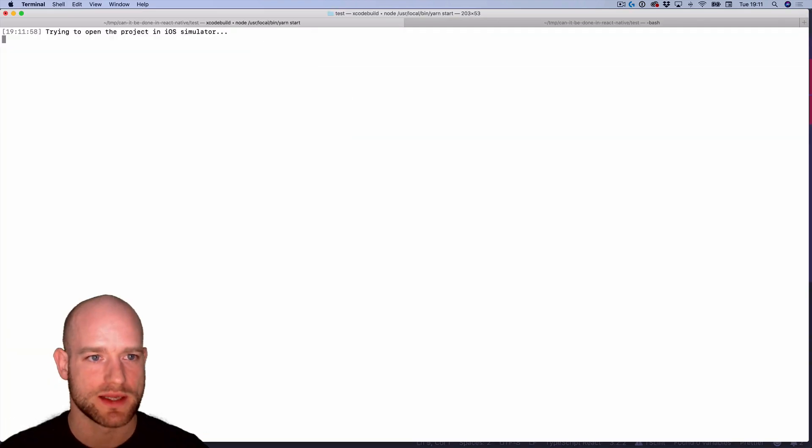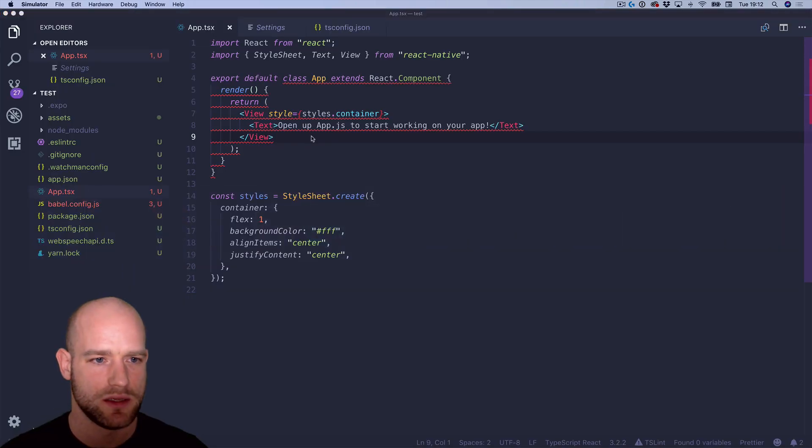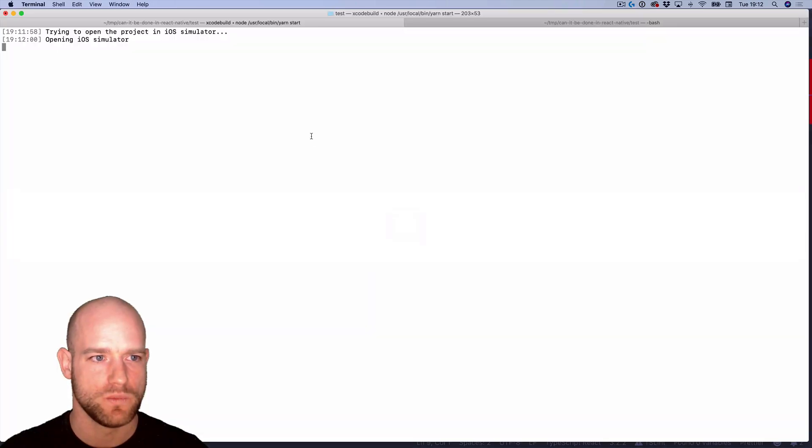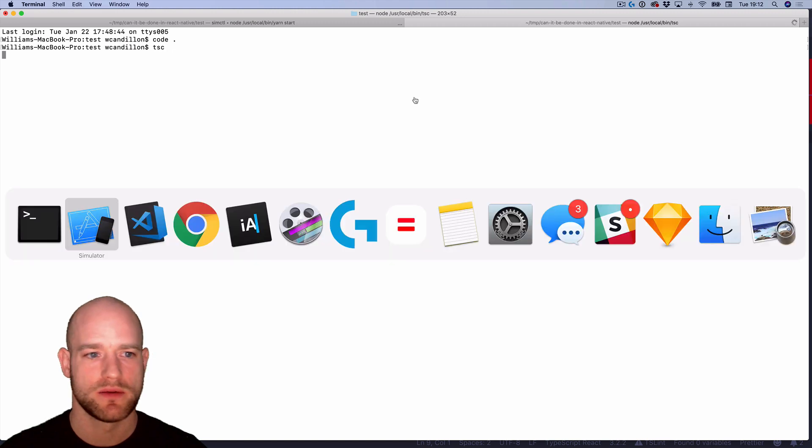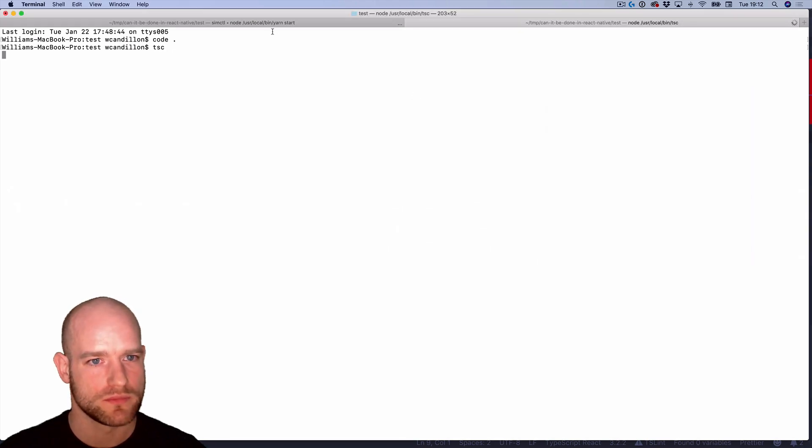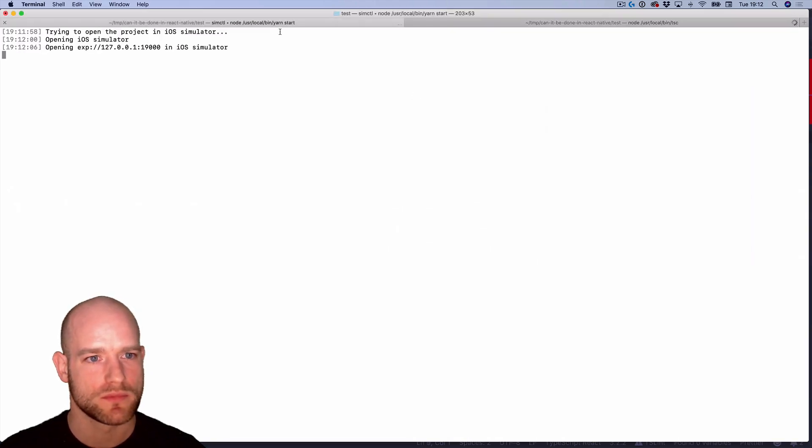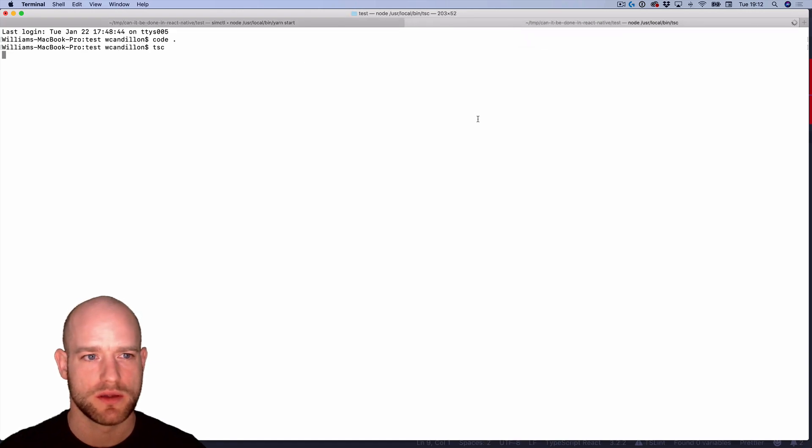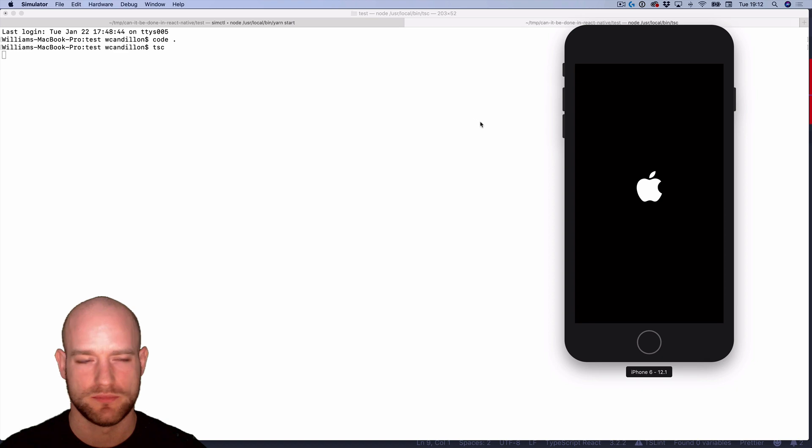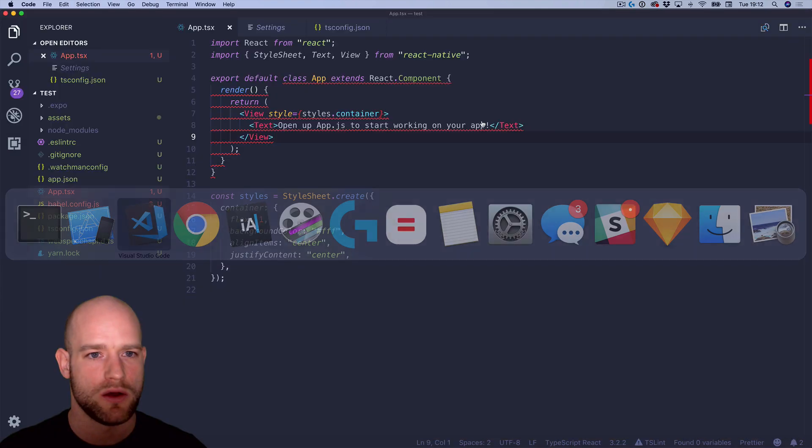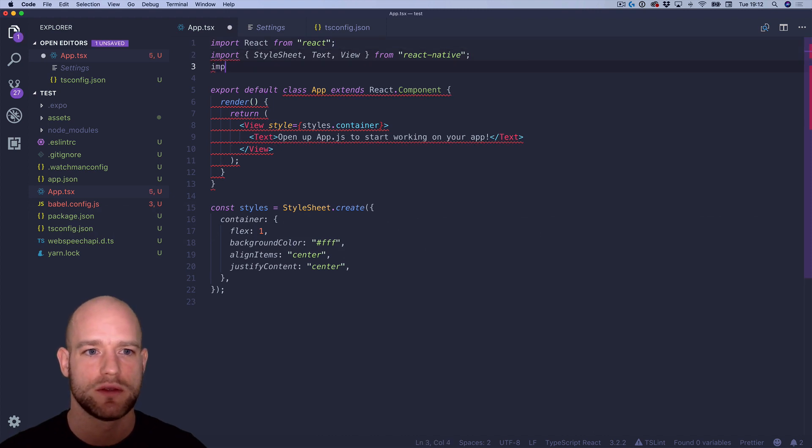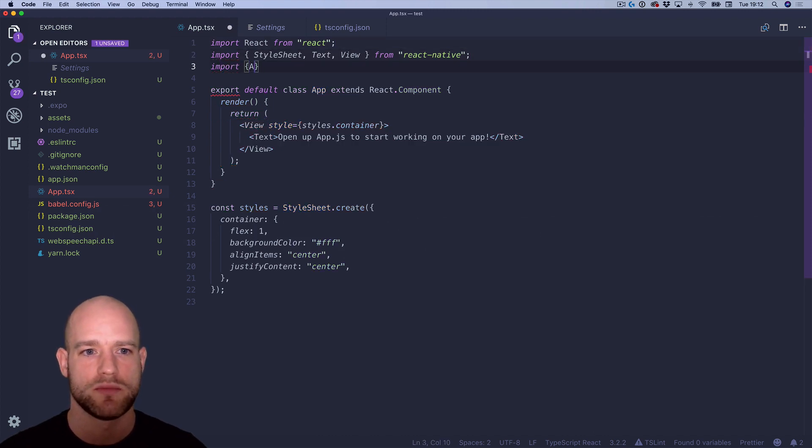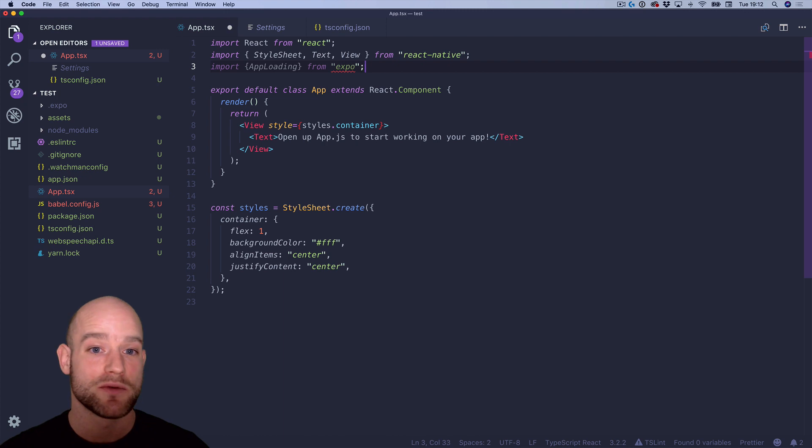We can start the project. We can also run TypeScript to do the type checking. So no errors, but let's try, for instance, to import Expo. So maybe we use app loading from Expo. So by the way, in the latest, in the React Native video,